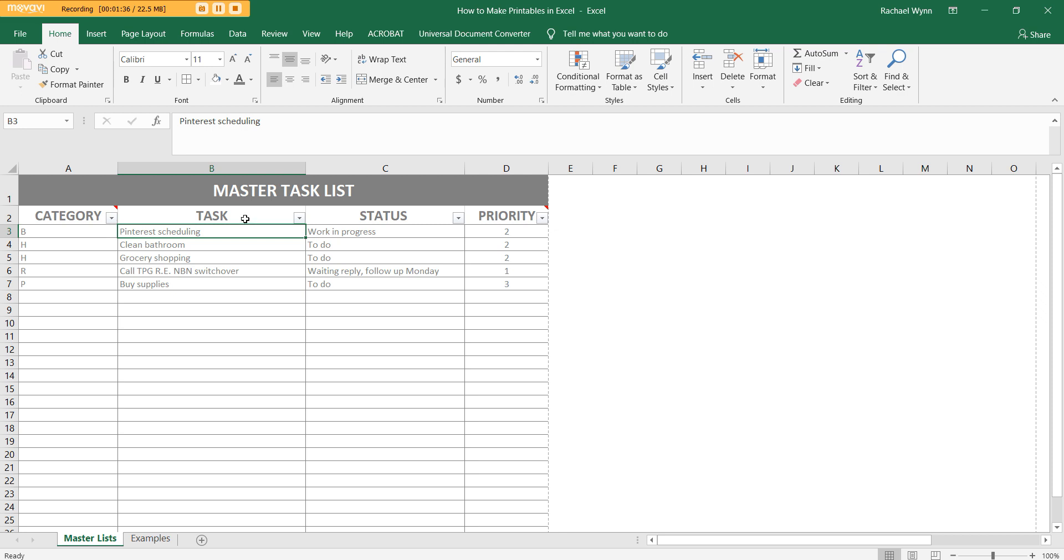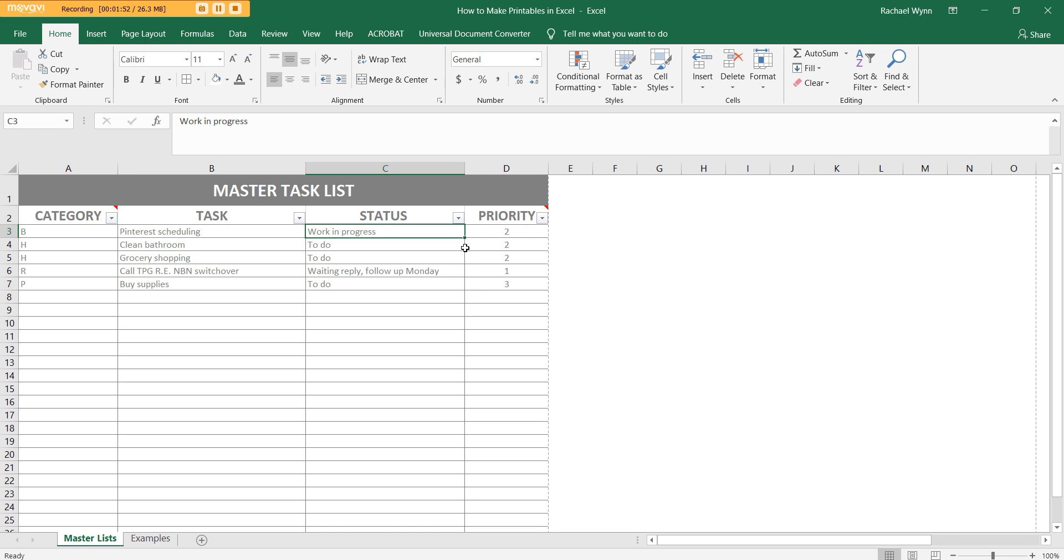So then I've got my task. I try to keep this as short as possible, just really simple. And then I go into status. You don't have to have this column, but I like to have it just to see where I'm at because I have a lot of things and I'm kind of one of those people that likes to start a lot of things but is really bad about actually finishing them.